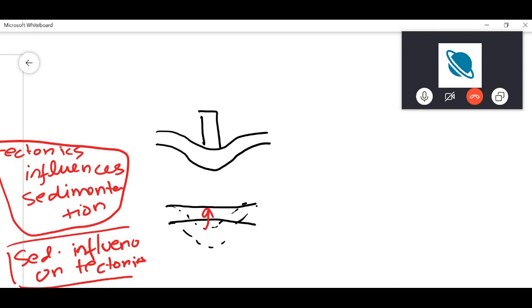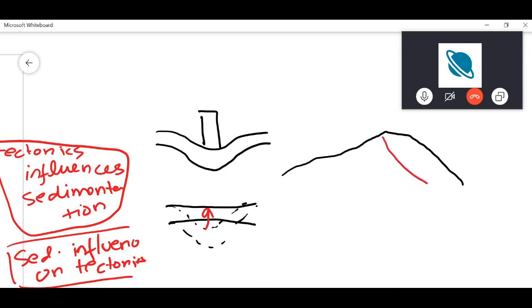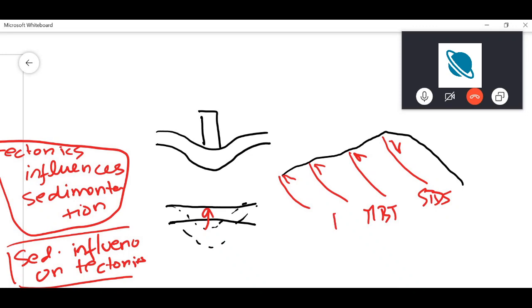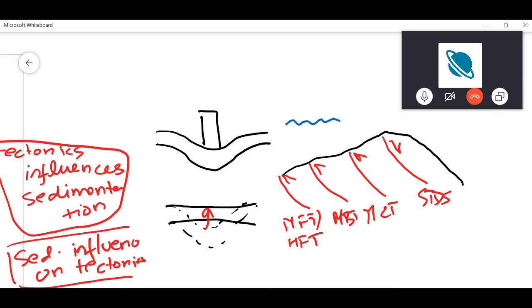Another example of sedimentation influencing tectonics is the Himalayan mountain belt. Here you have different thrust zones — MCT, MBT, and finally MFT (also called HFT). The Indian monsoon is very strong, so due to this rainfall, the front of the mountain belt experiences a lot of erosion. A lot of material is weathered out and eroded away, which reduces the load on top.